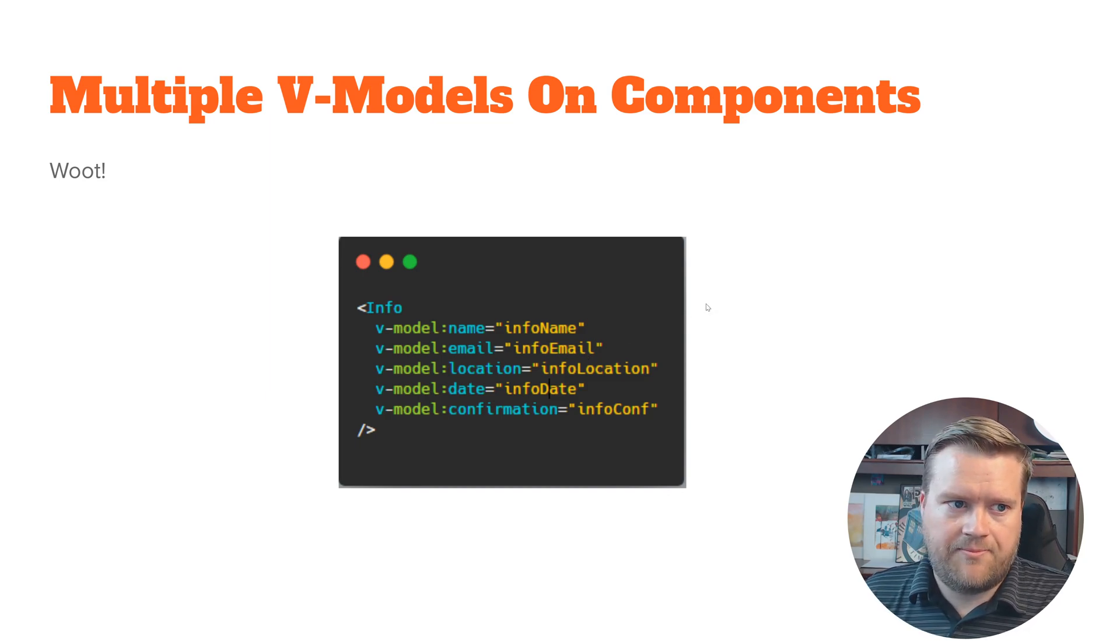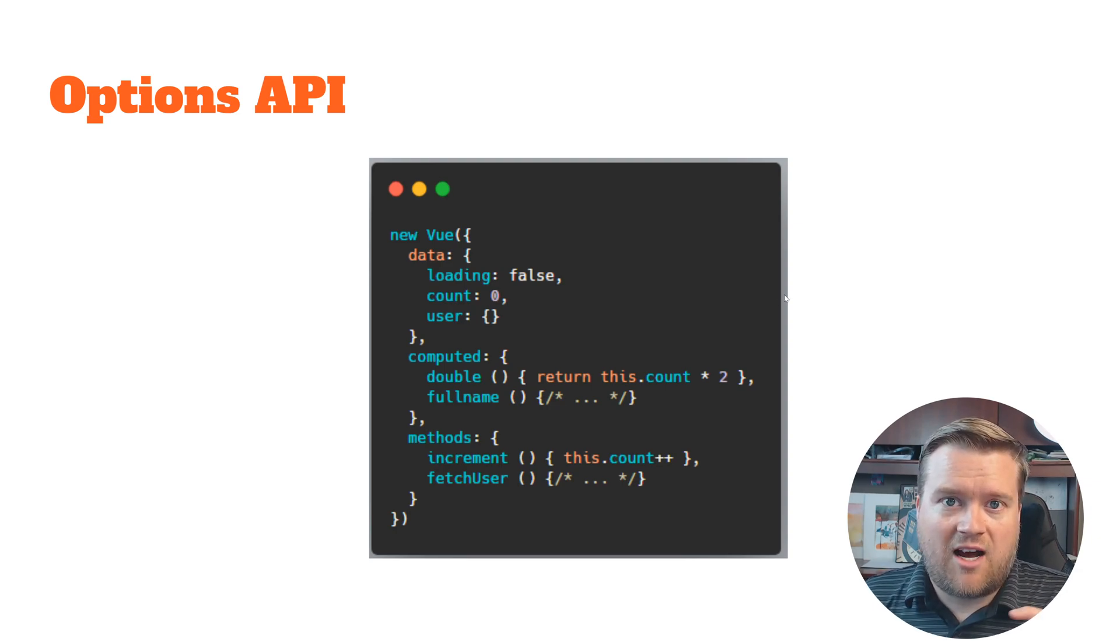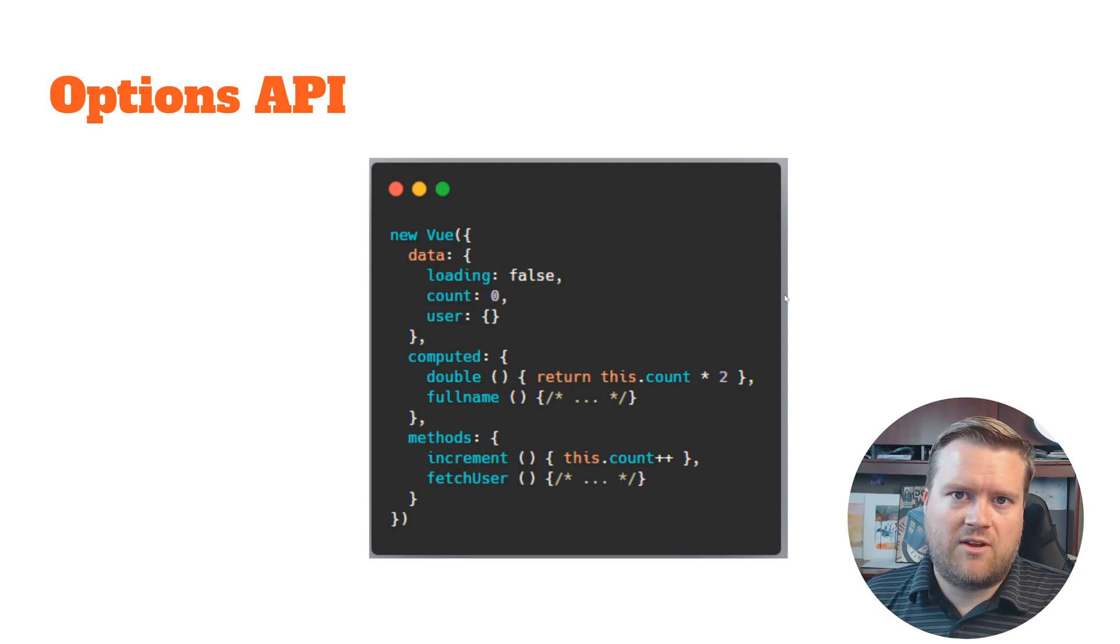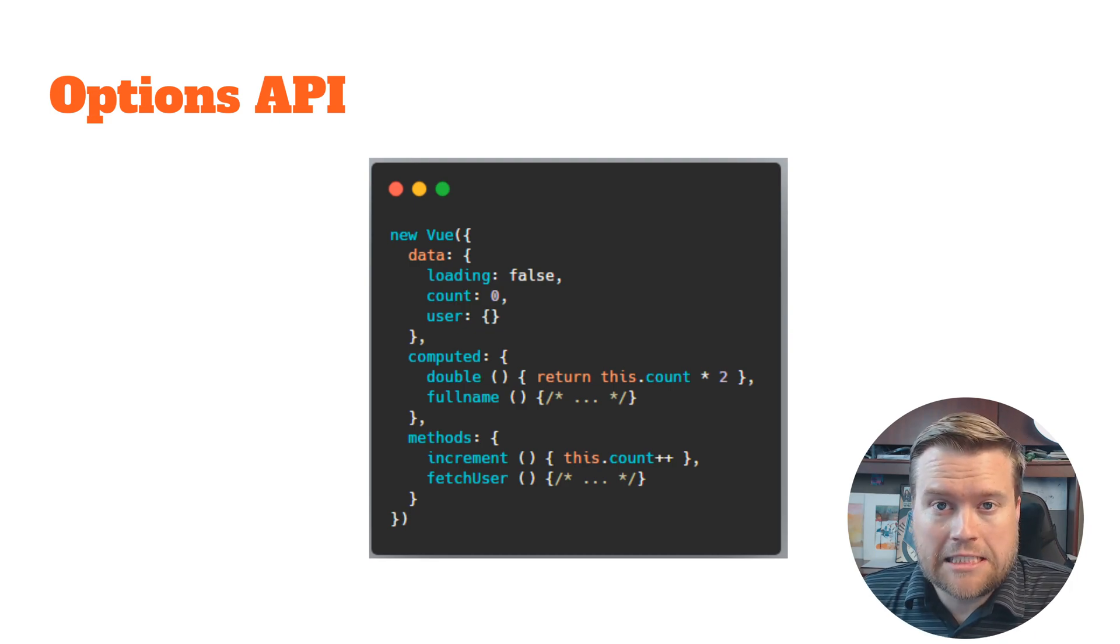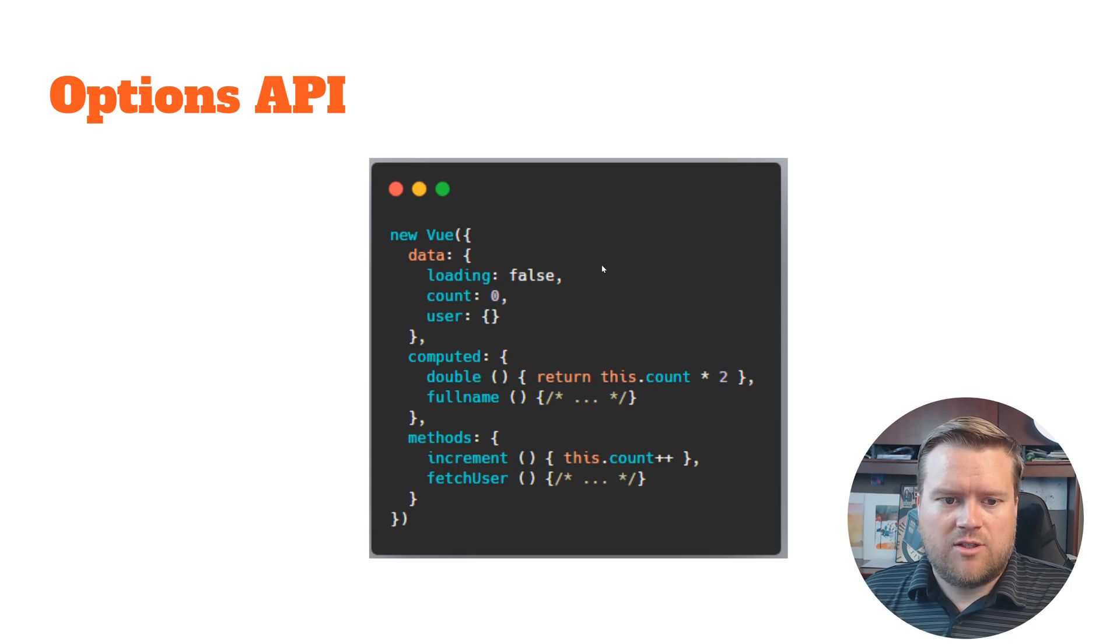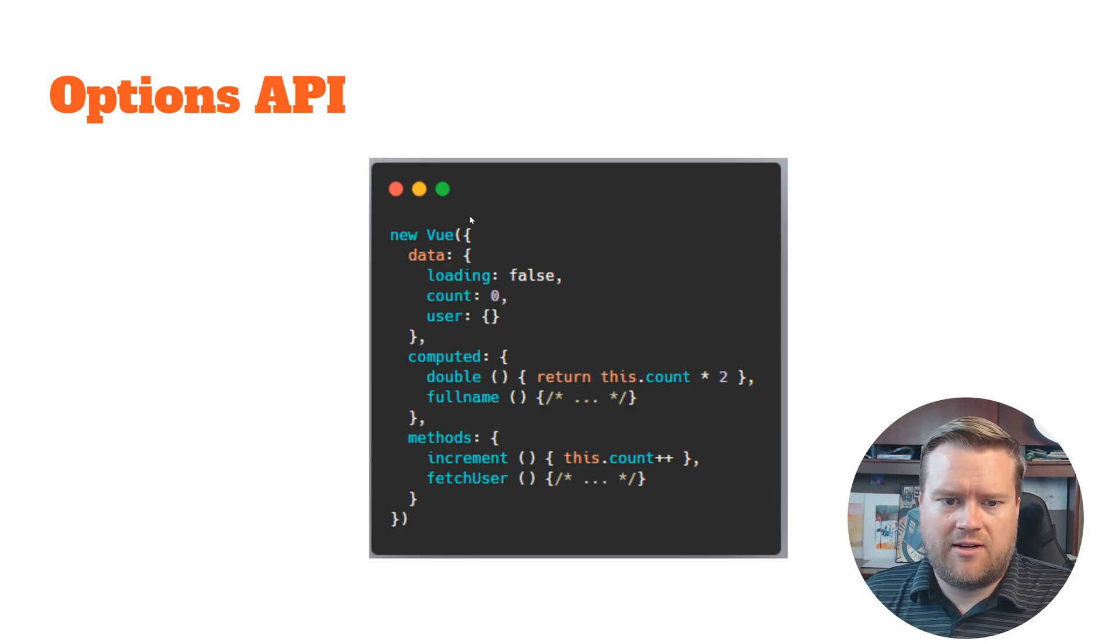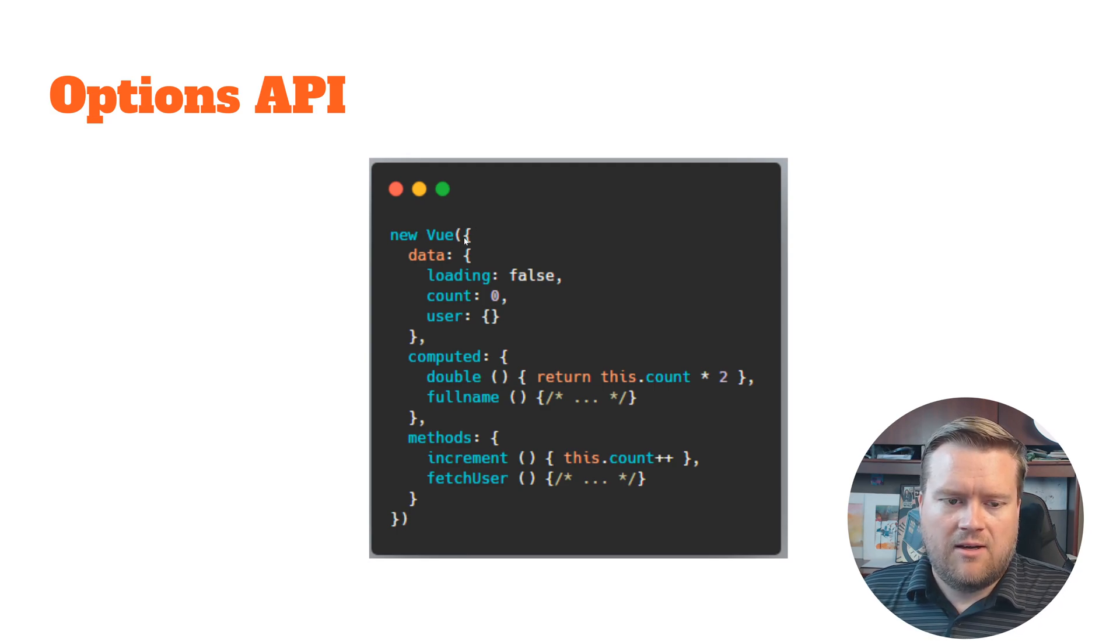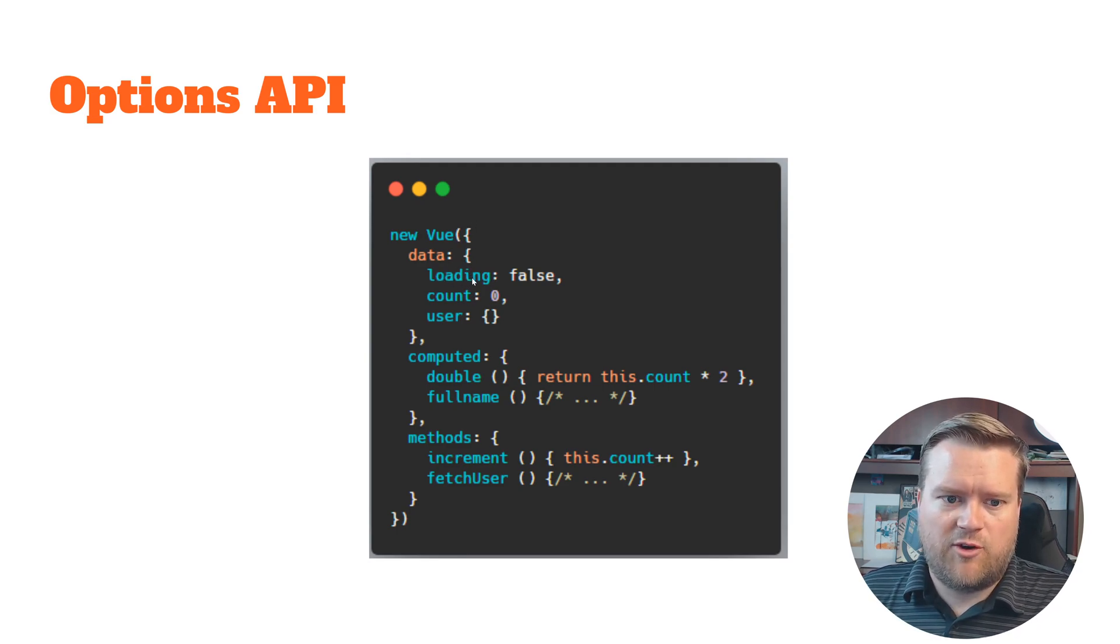We still have the options API and this is kind of the bread and butter and what makes Vue really easy to use as of today. And this is not going away. So it's really easy to create a Vue app. You just do this new Vue, here you put a template at the top and a script tag, and then you can add in your, here's like a typical Vue app.